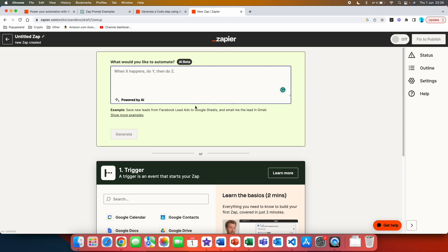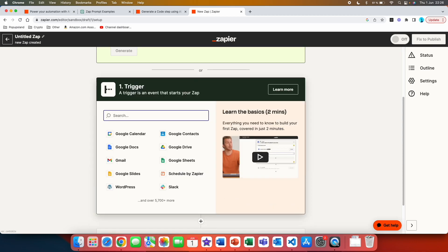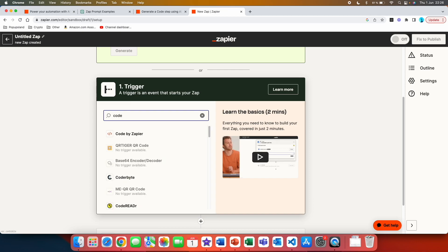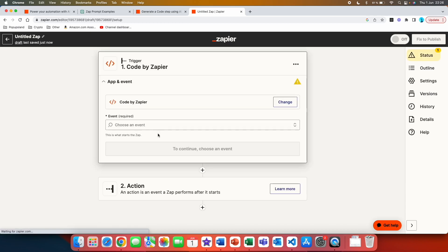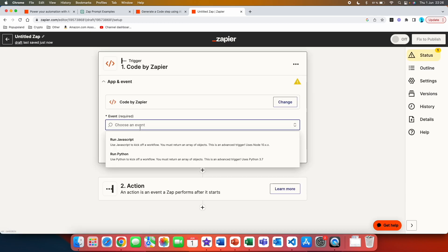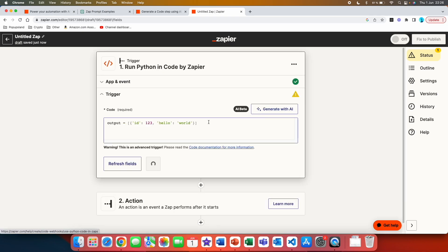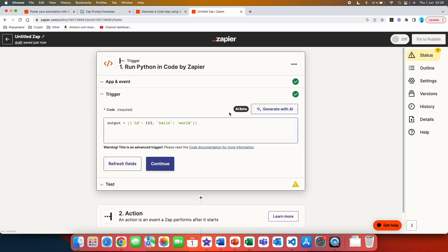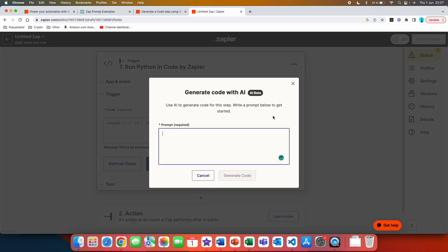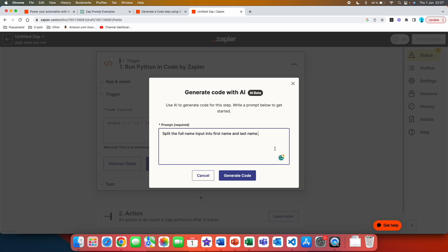Let's say that for the sake of this video we are just going to search code by Zapier, for example. Then we are going to choose event, so for example run a Python. We are going to hit continue and here is where you can actually see the new feature: generate with AI. You simply click on it and then here is where you can write your own prompt. Here for example I'm going to write down: split the full name input into first name and last name.